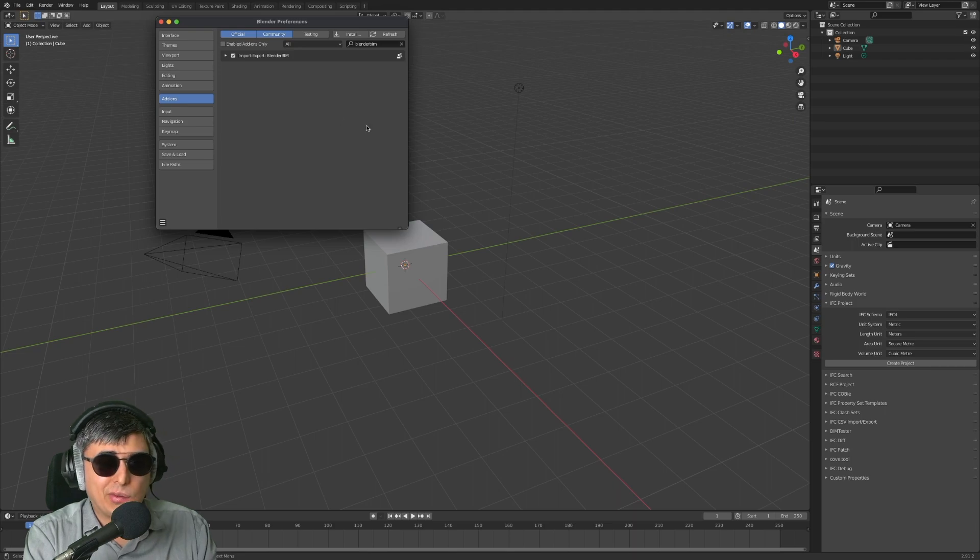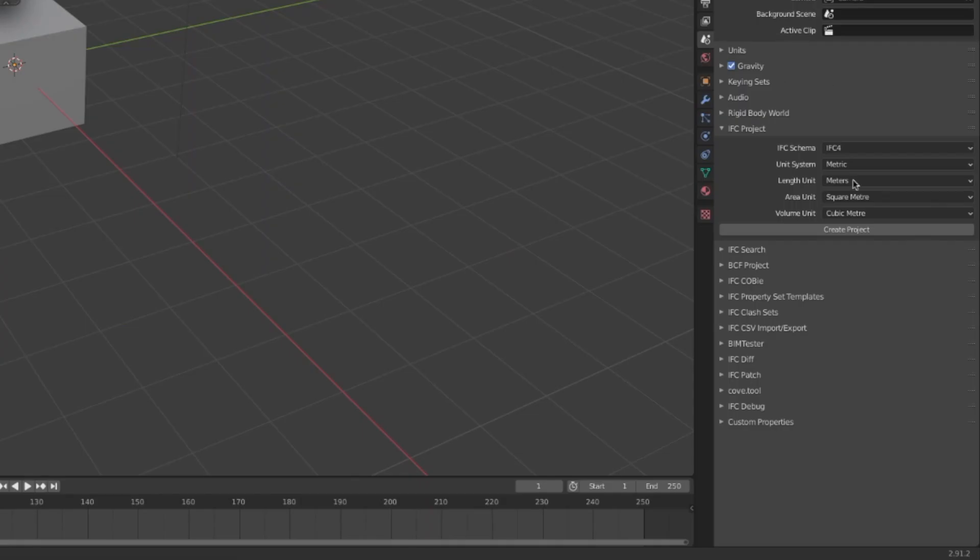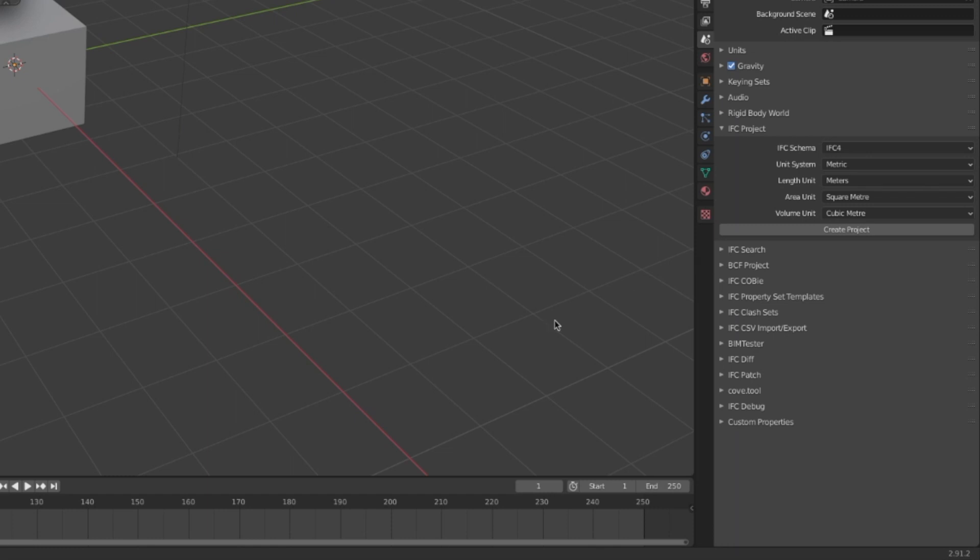Many fields with IFC - this is how you know that you have installed the Blender BIM addon and it's working.